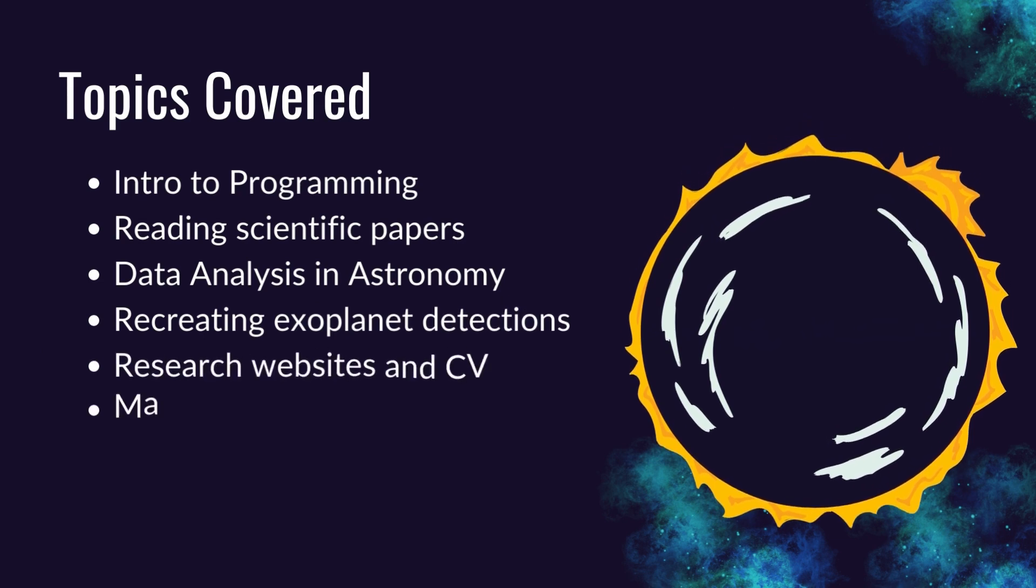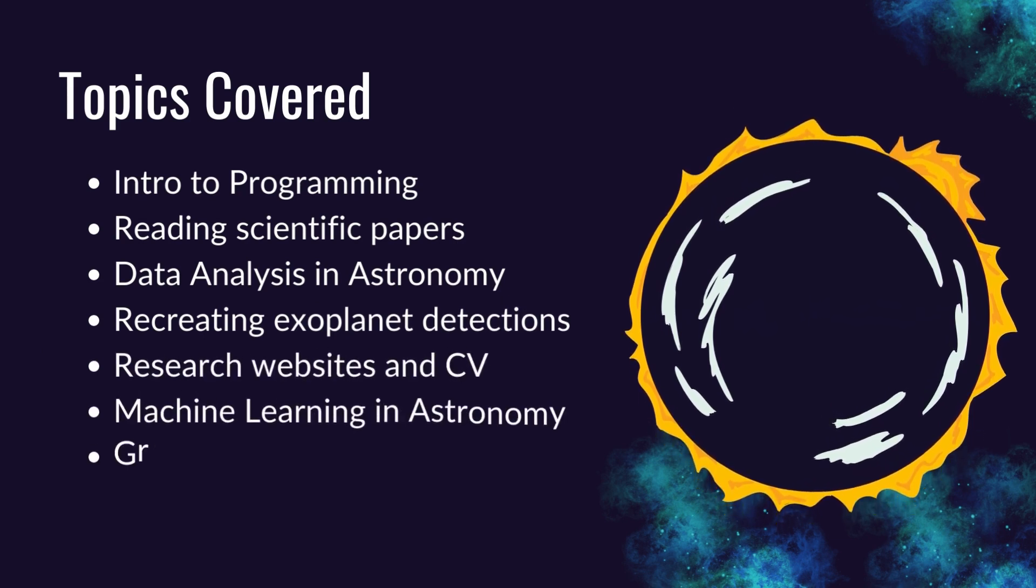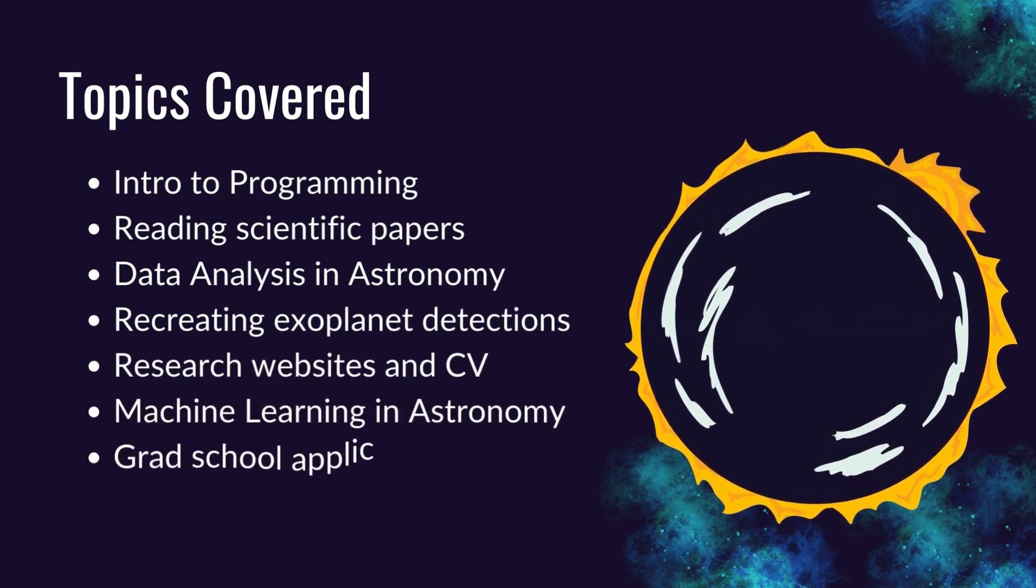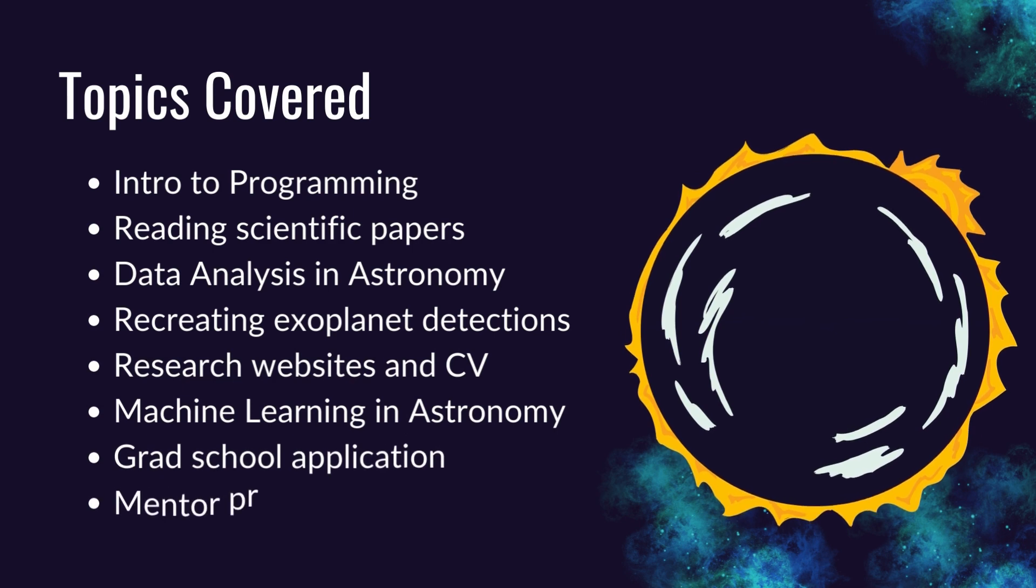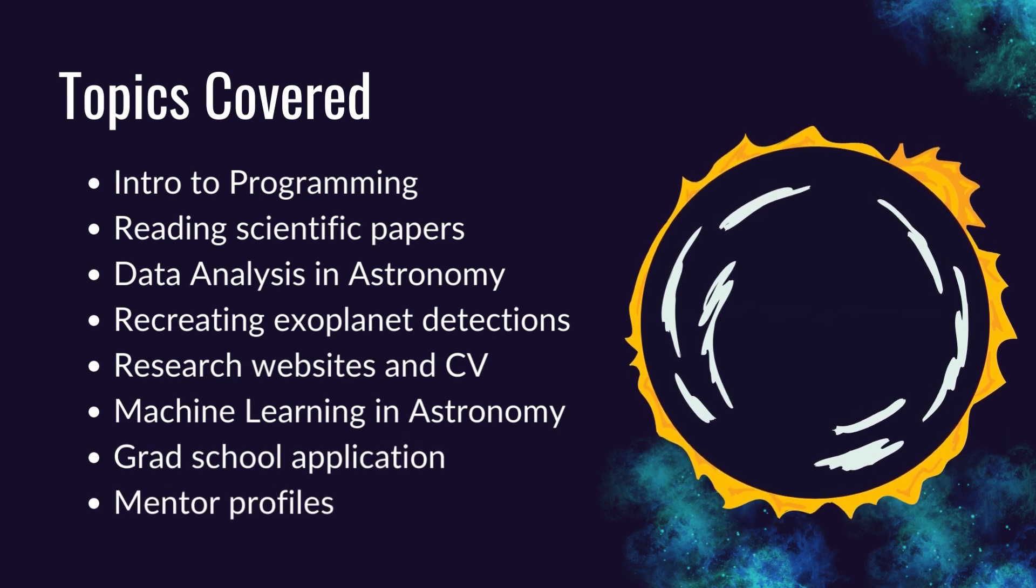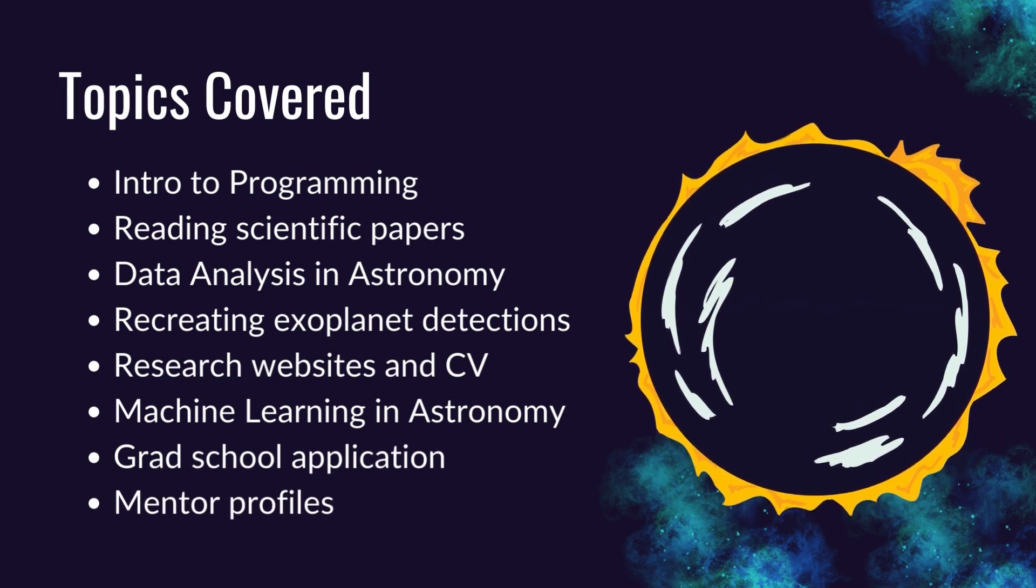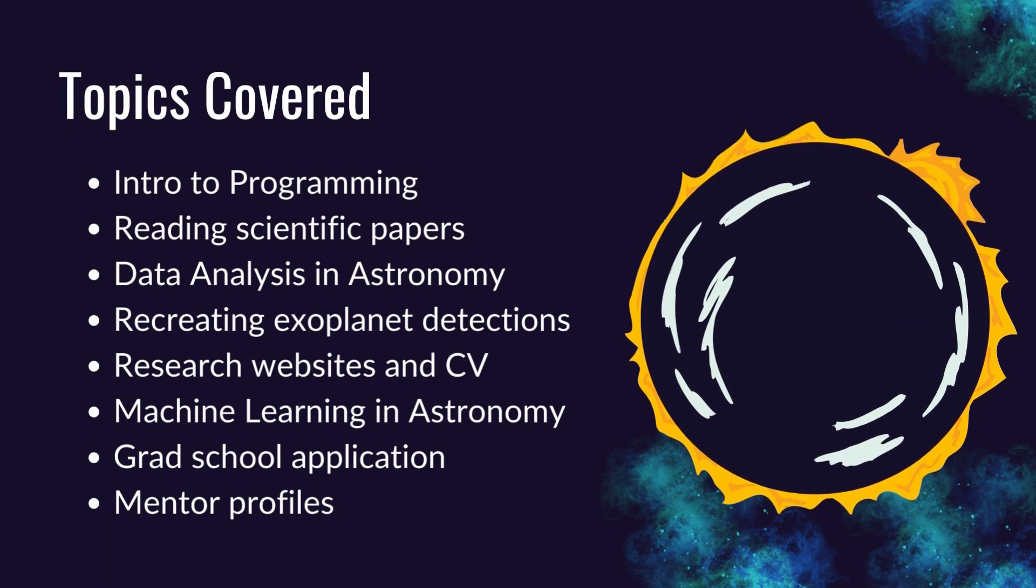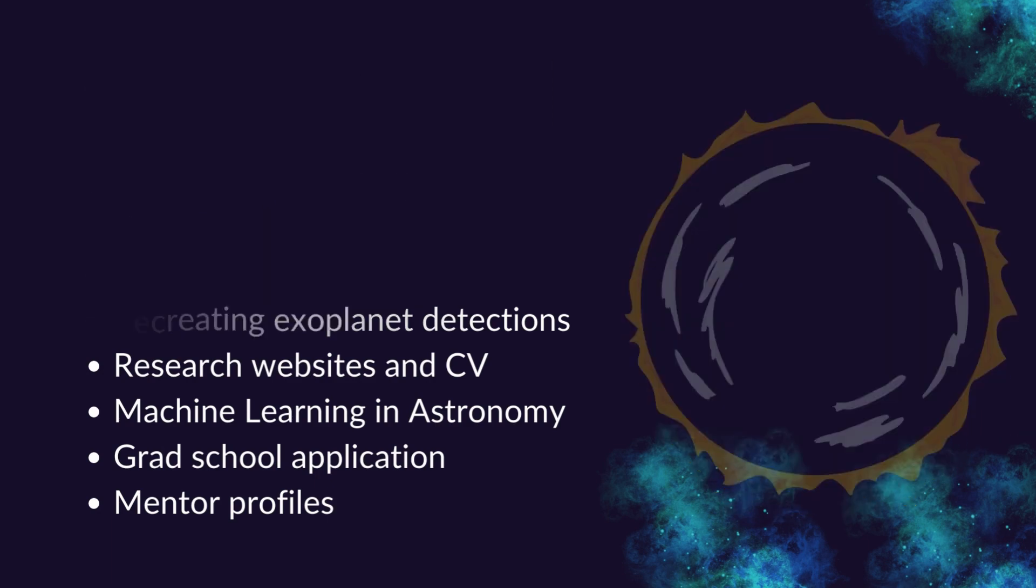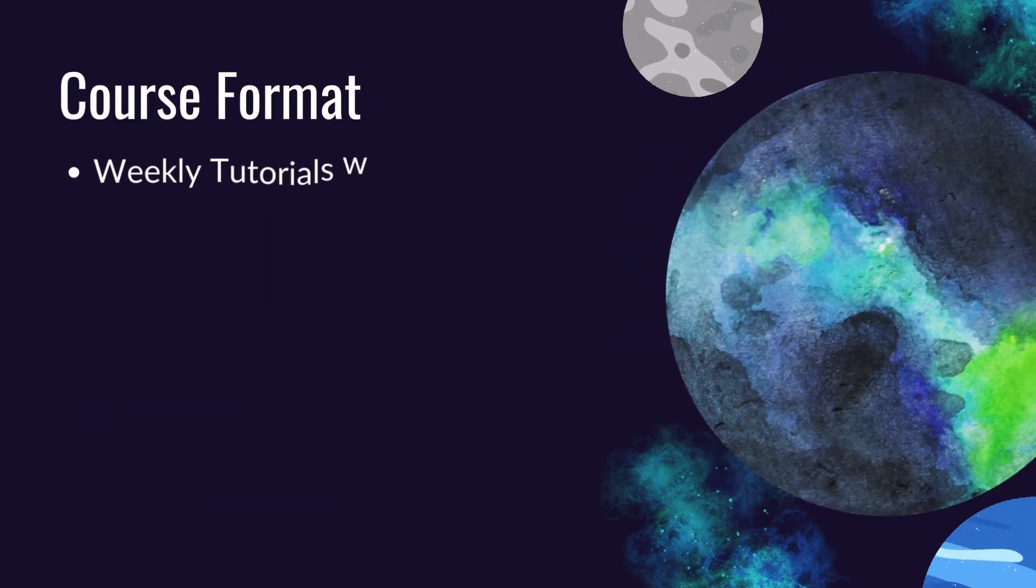Moreover, we'll also take a look at real world data, such as those from the James Webb Space Telescope, to recreate recent exciting discoveries made by astronomers. Finally, we'll also help you navigate the process of grad school application in astronomy.